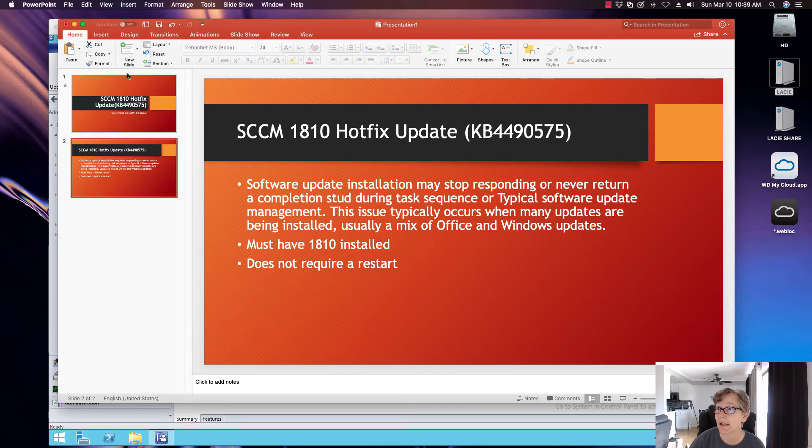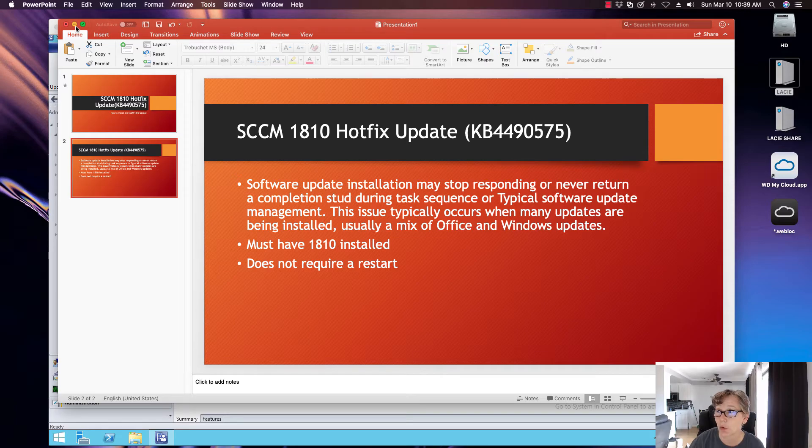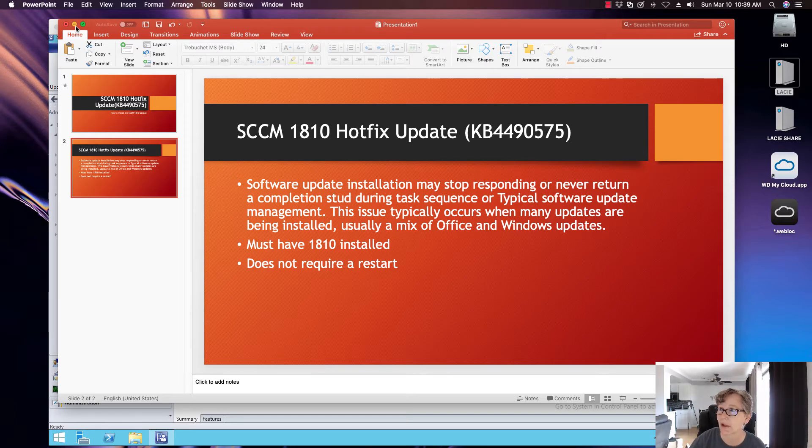If you've seen that, this video we're going to talk about how to apply this update, how to apply this hotfix. So with that, let's get started.